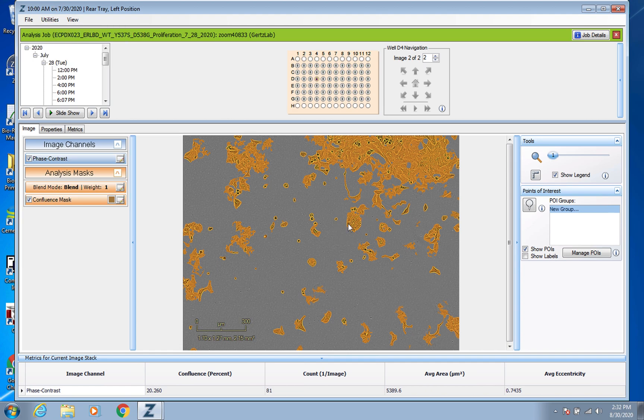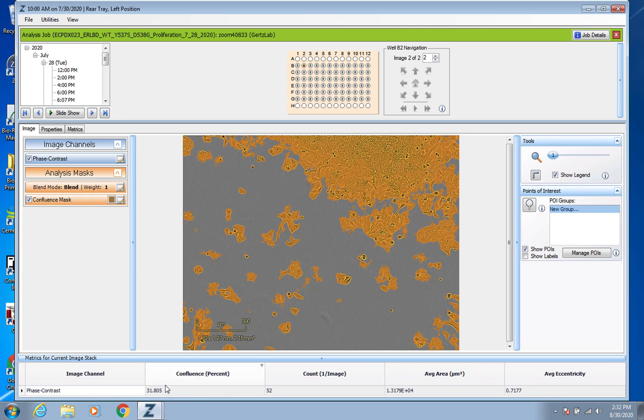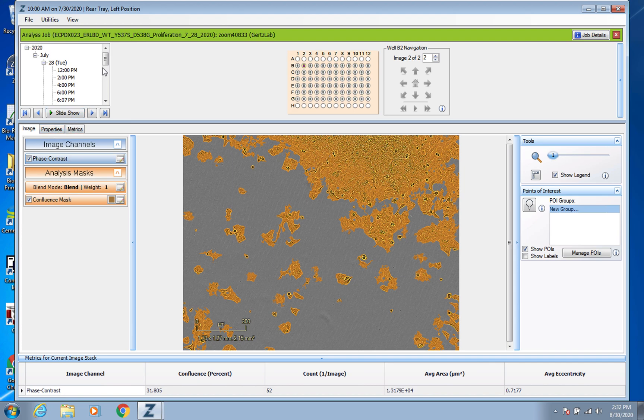But what you really want is the confluence data, right? So you can click on any well and look down here and see that it's giving you the confluence percentage it's determining based on that analysis job that you had run.